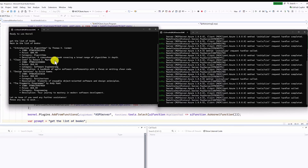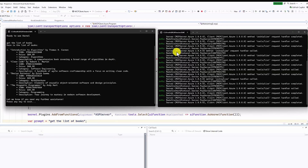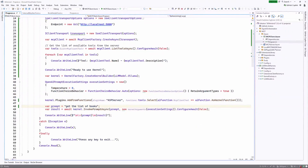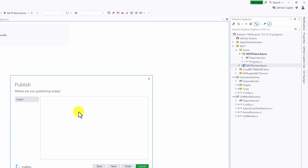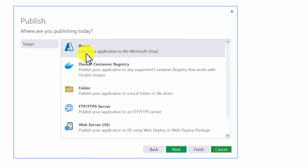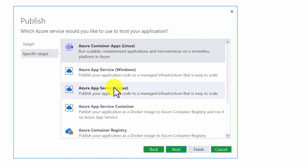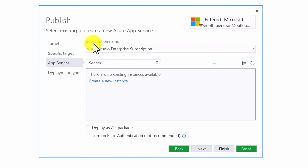The next step is to publish the ASP.NET Core application to Azure. After that, we'll use the same MCP client to connect to Azure and get the available books. Stop the application and close the server. To publish, right-click the project and select 'Publish'. In the popup, select 'Host your application on Microsoft Cloud', choose Windows, then select your subscription. Since there's no existing instance, select 'Create a new instance'.